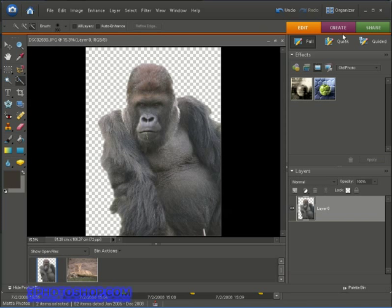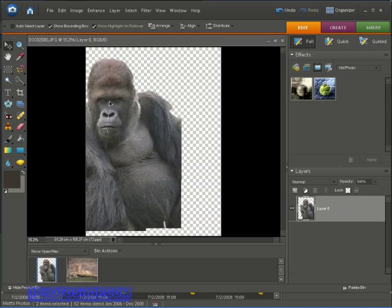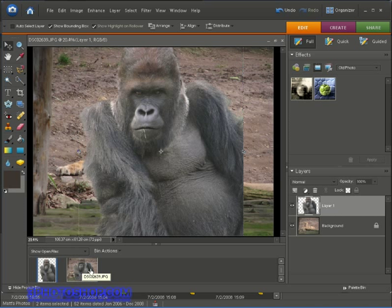Now we need to move the gorilla into the lion image. I'll do that by coming up to the top left of the toolbox and selecting the move tool. I'm going to left-click and drag the gorilla over to the lion photo until I see a little plus sign and then release the mouse. That moves the contents of the gorilla image into the lion image, and the beauty of it is we now have the gorilla on his own layer inside the layers palette — giving us complete flexibility in what we want to edit.